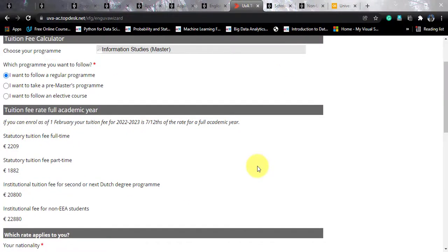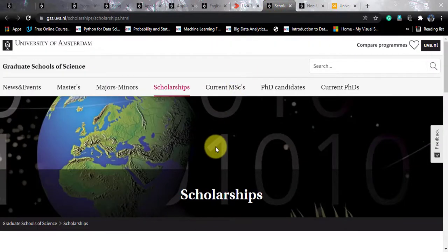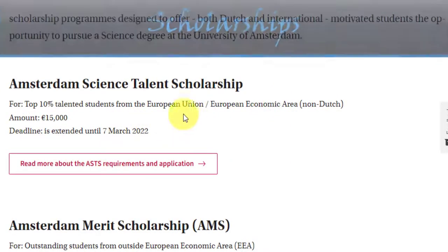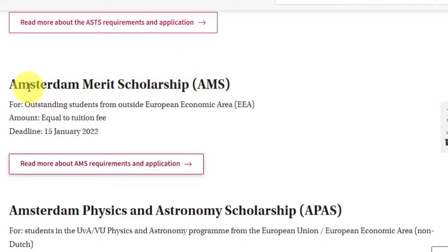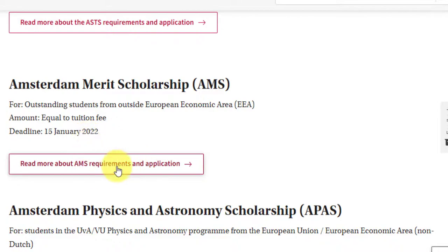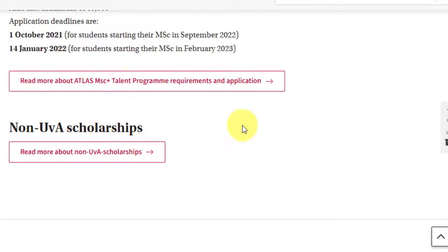I know this is a lot for one year, but Netherlands is a country not heavily touched by international students, making it a great place to study data science. To support tuition fees, the University of Amsterdam offers scholarships. The Amsterdam Merit Scholarship is specifically for students from outside the European Economic Area — the amount equals the full tuition fee and the deadline is 15th January. You need to apply separately, and I will include the link in the video description.